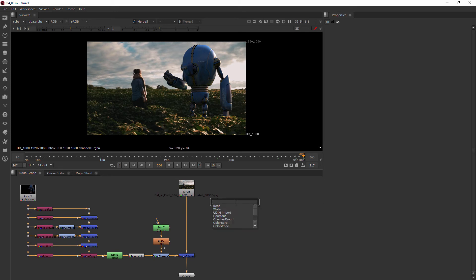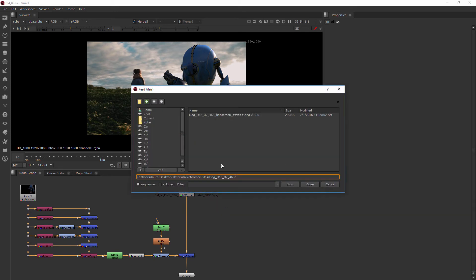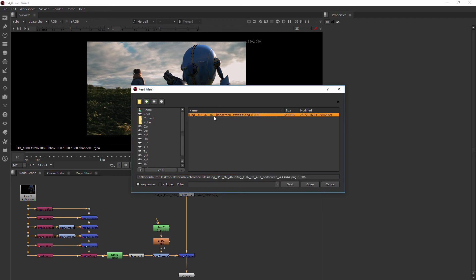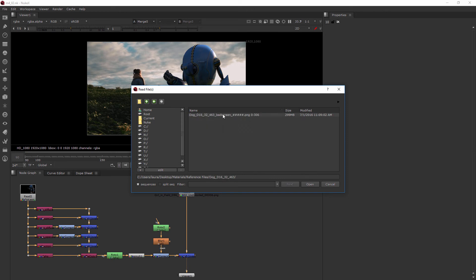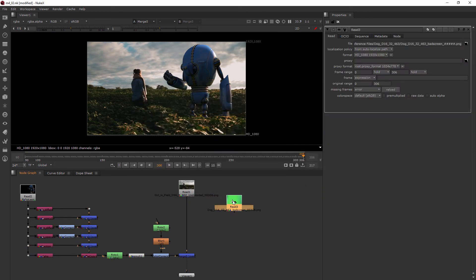So I'll hit the tab key and we'll grab a read node and we're just going to bring in that dog bad screen file that's just there in your project files right there in this folder here. So go ahead and open that up and let's view it by selecting it and hitting the number one.